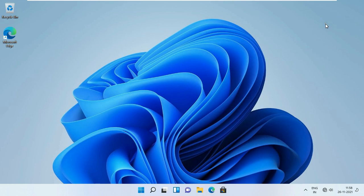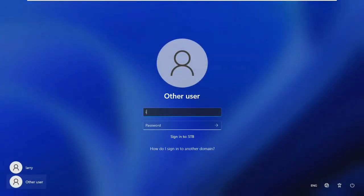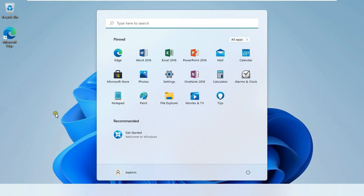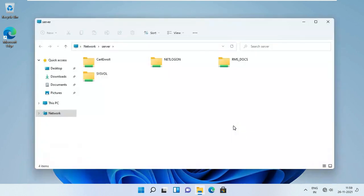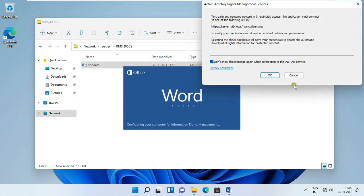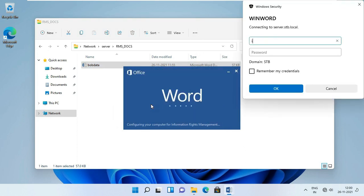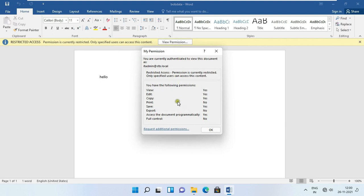Close the rmsdoc folder, sign out Larry user. Click on Other User, log on as IT Admin user. Access the server, double-click on rmsdoc, open Bob's data file. Click OK, click Yes, type IT Admin user and password. Click Accept, click View Permissions. As you can see, IT Admin user has View, Edit, Copy, and Save rights.